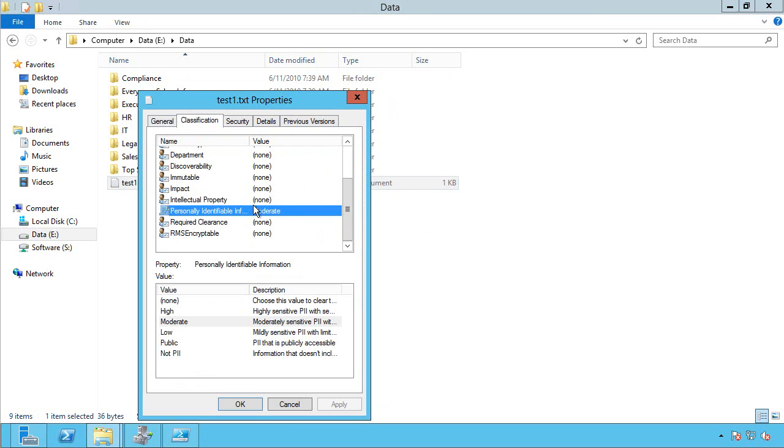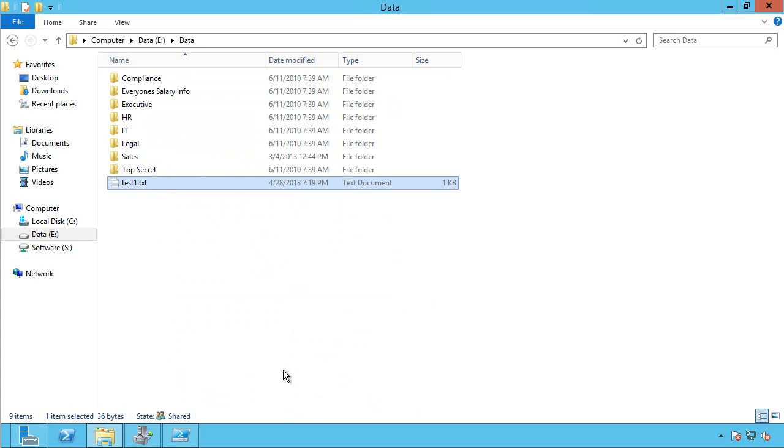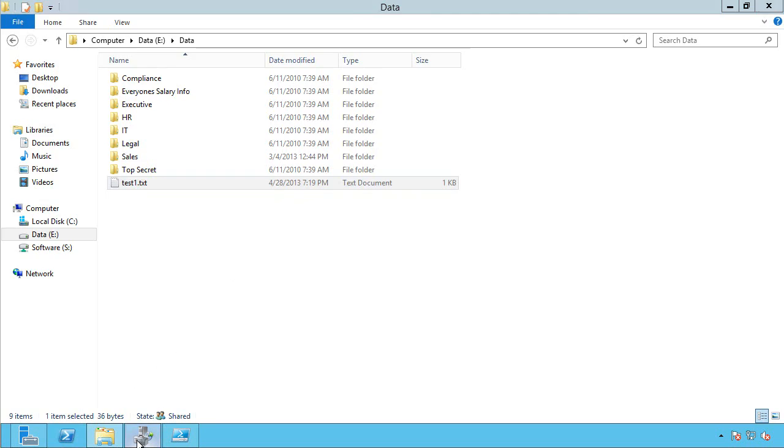This has now been set. So that rule triggered, and it's now set that to PII moderate. So that's great. I now have ways to classify my data automatically.